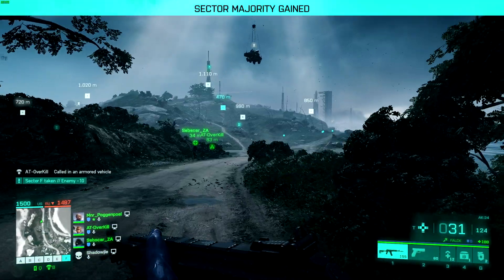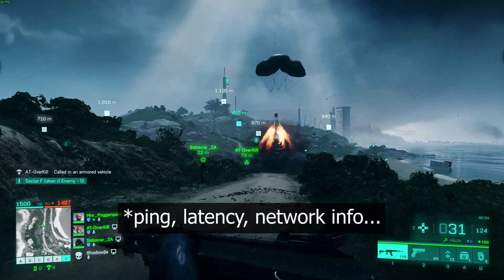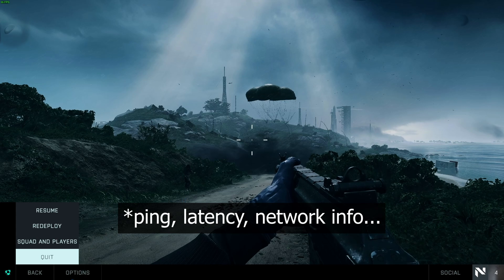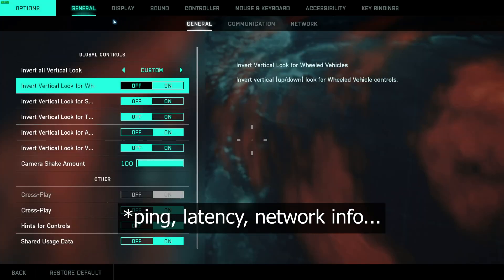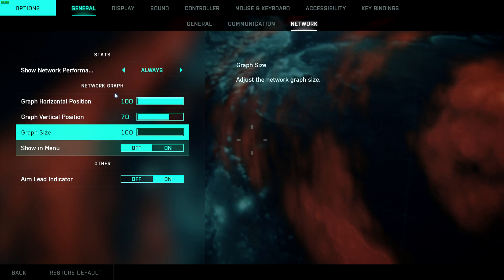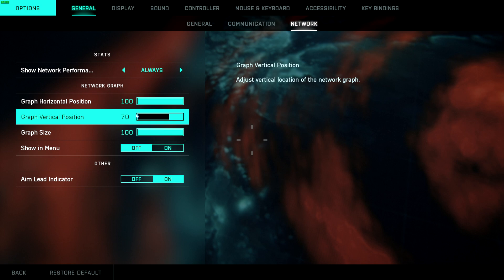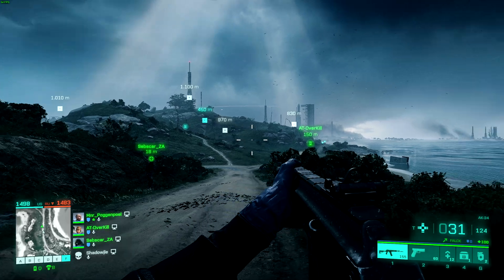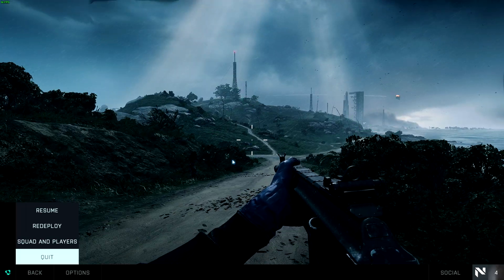Now, of course, there is something in-game that lets you show FPS, or at least should. Escape, Options, General, Network. You can see I have Show Network Performance Stats here, which I can set to Always or On Problems, or none at all. But when this is turned on, you don't see anything extra in-game.